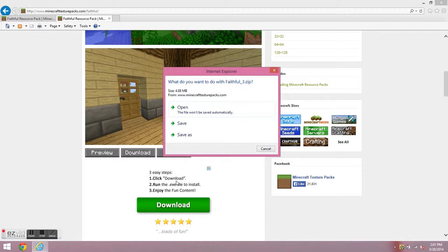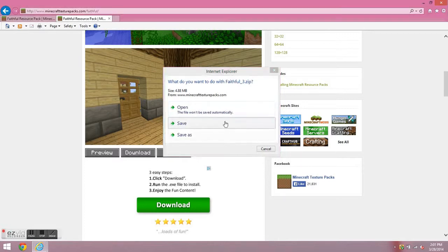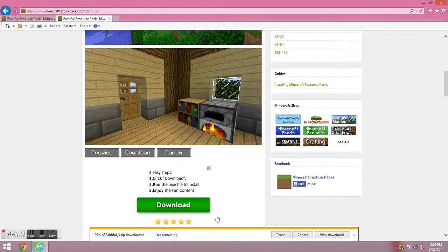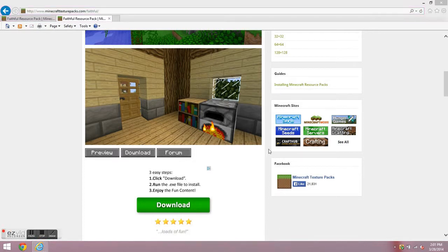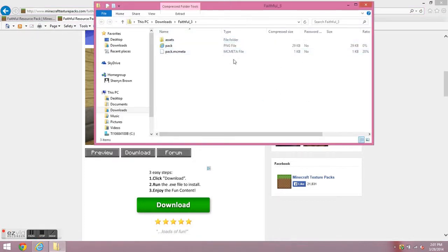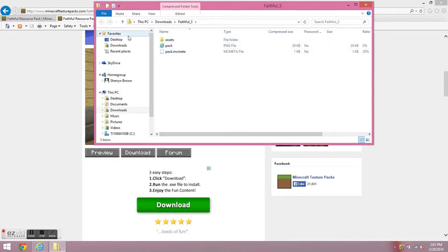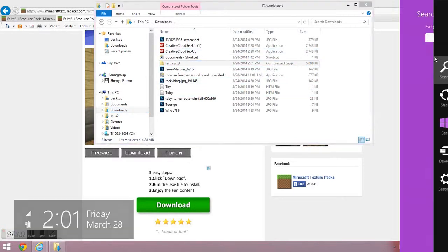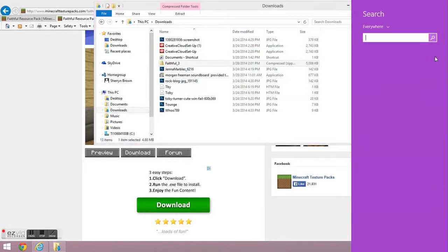So I'm going to save it, and we're going to open it, and it'll take you to the downloads folder. Here, downloads. Oh, there we are. Okay, so it'll take you to the downloads.